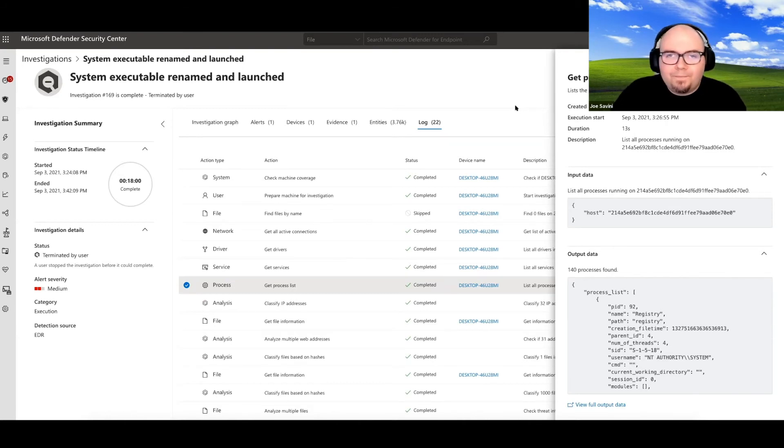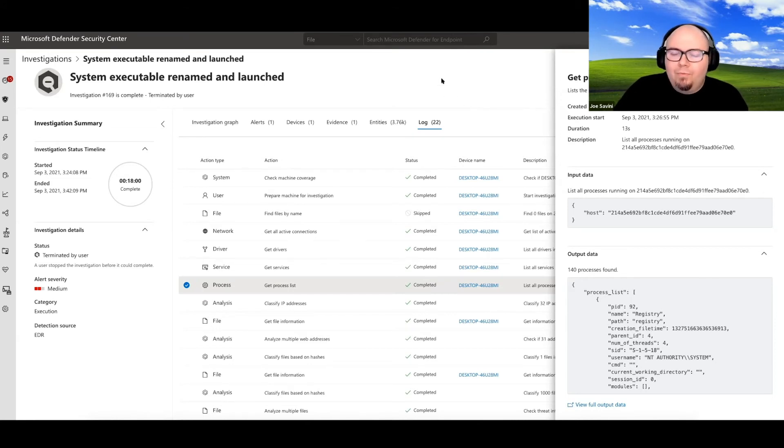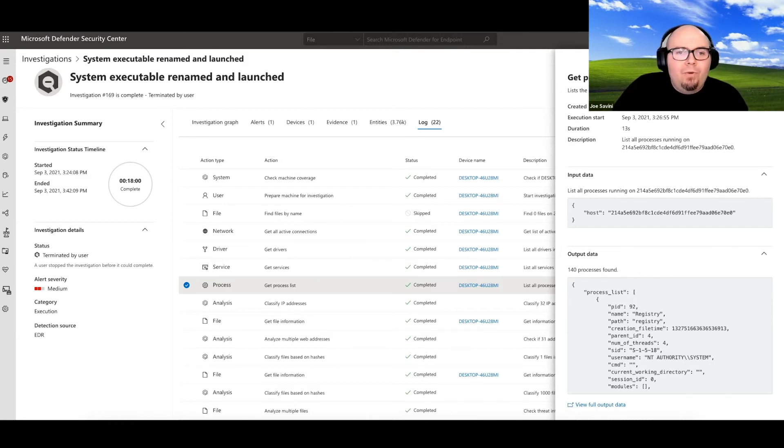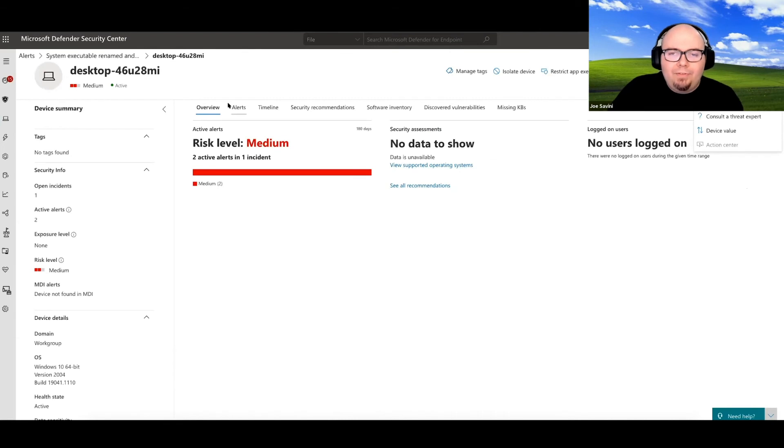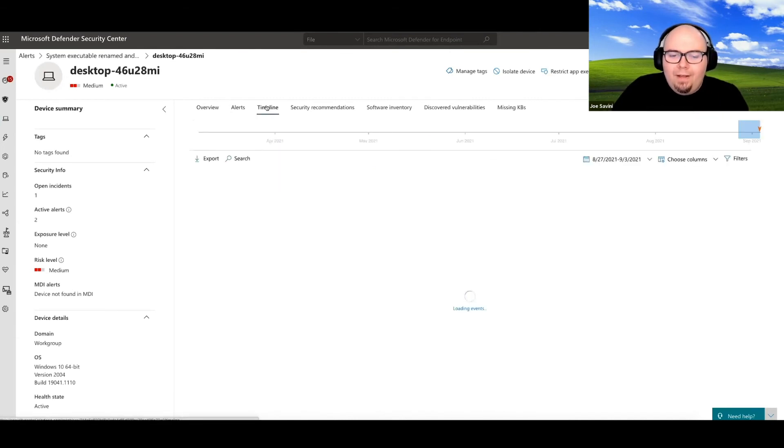So as we move forward from triage into response, what we'll note is that we're getting a little bit more close to the data. So we're in this device view. And as we begin to pivot, we're getting closer and closer to the data.